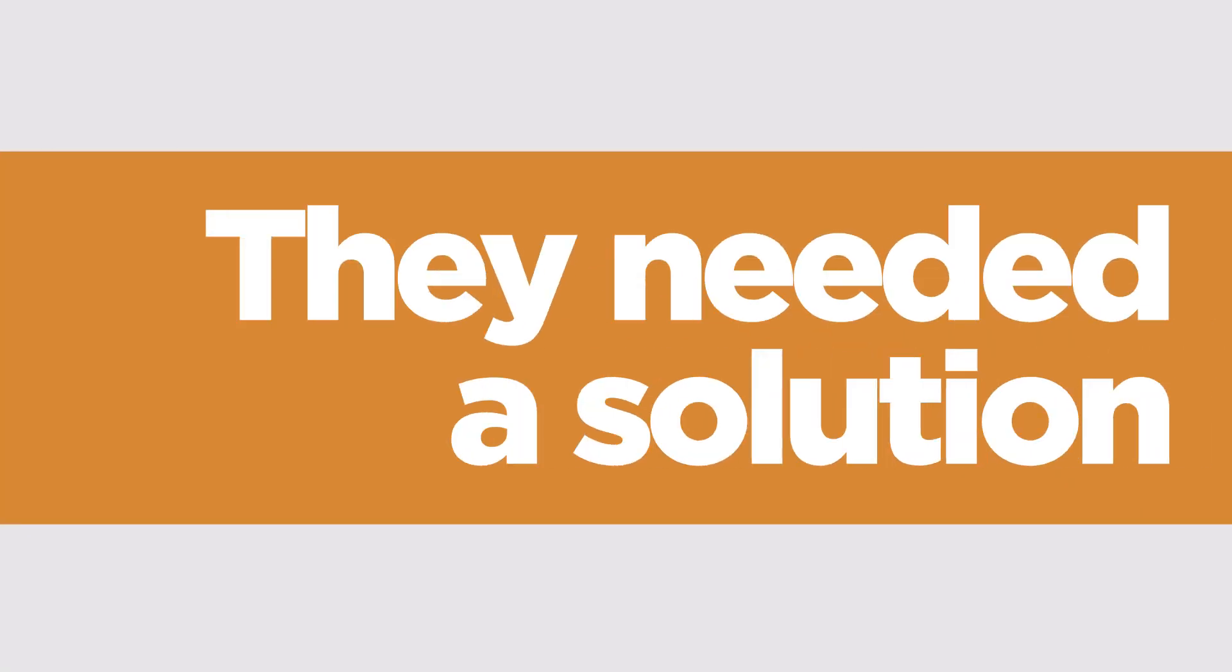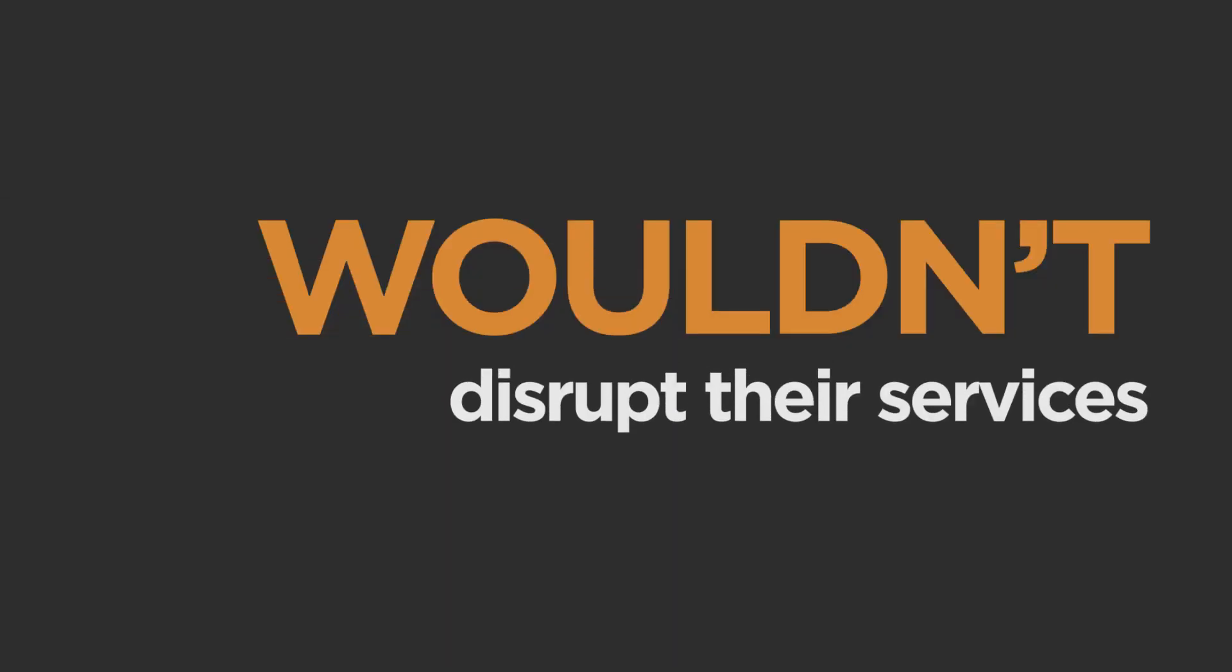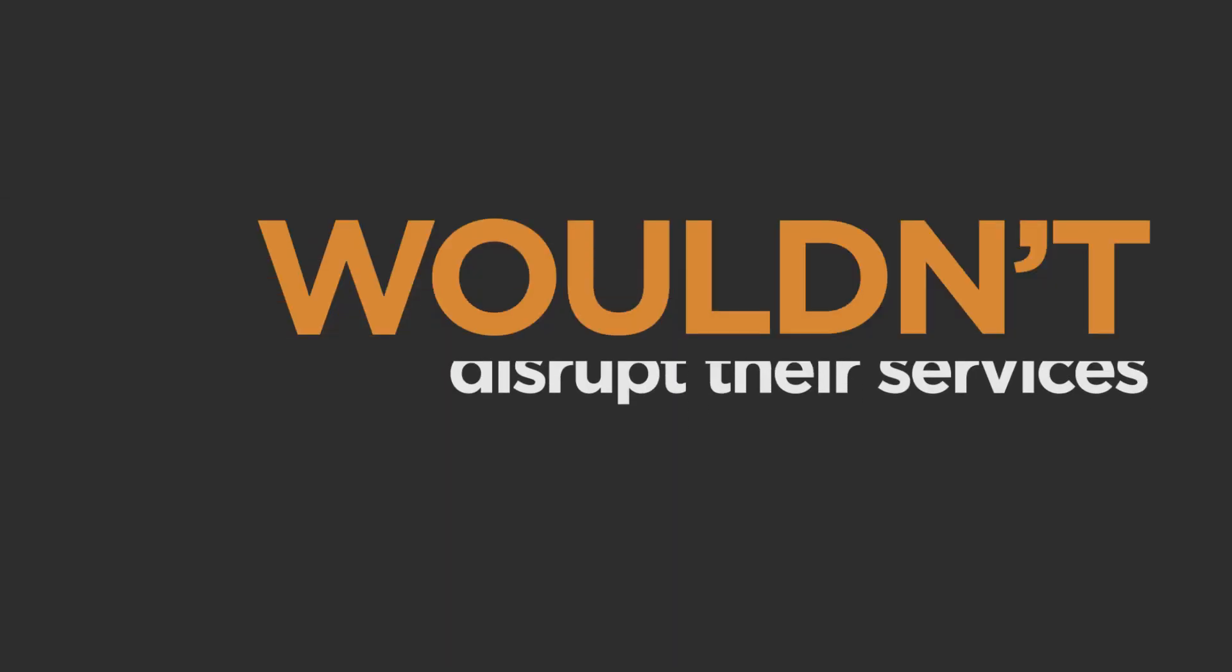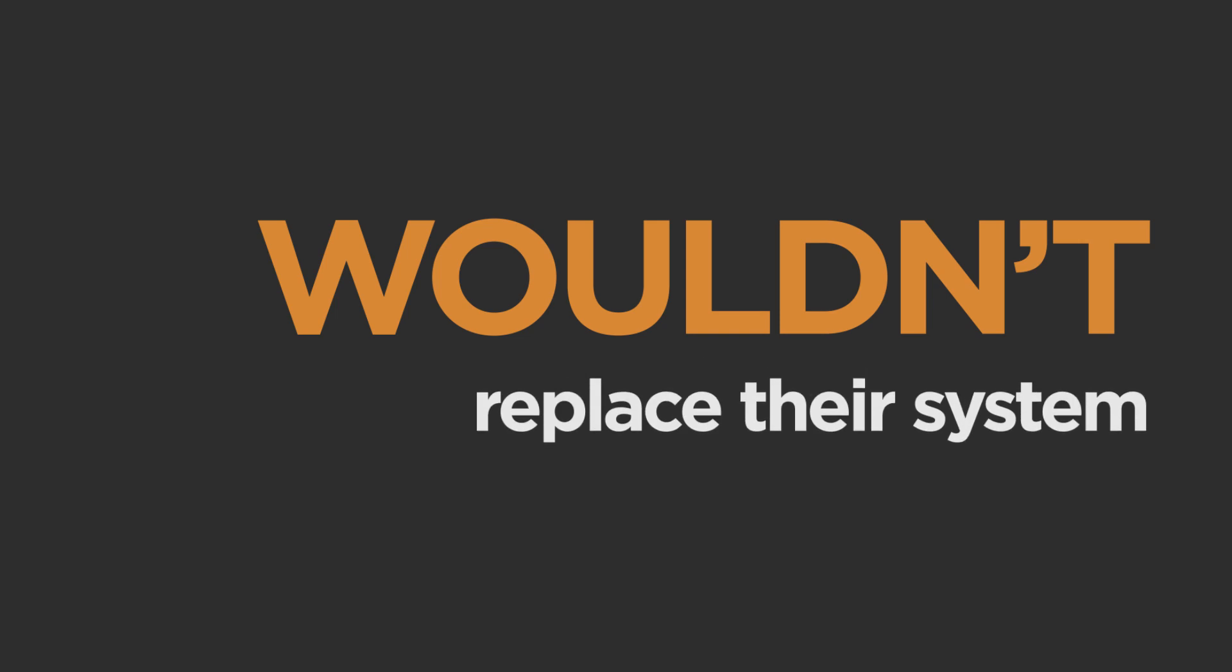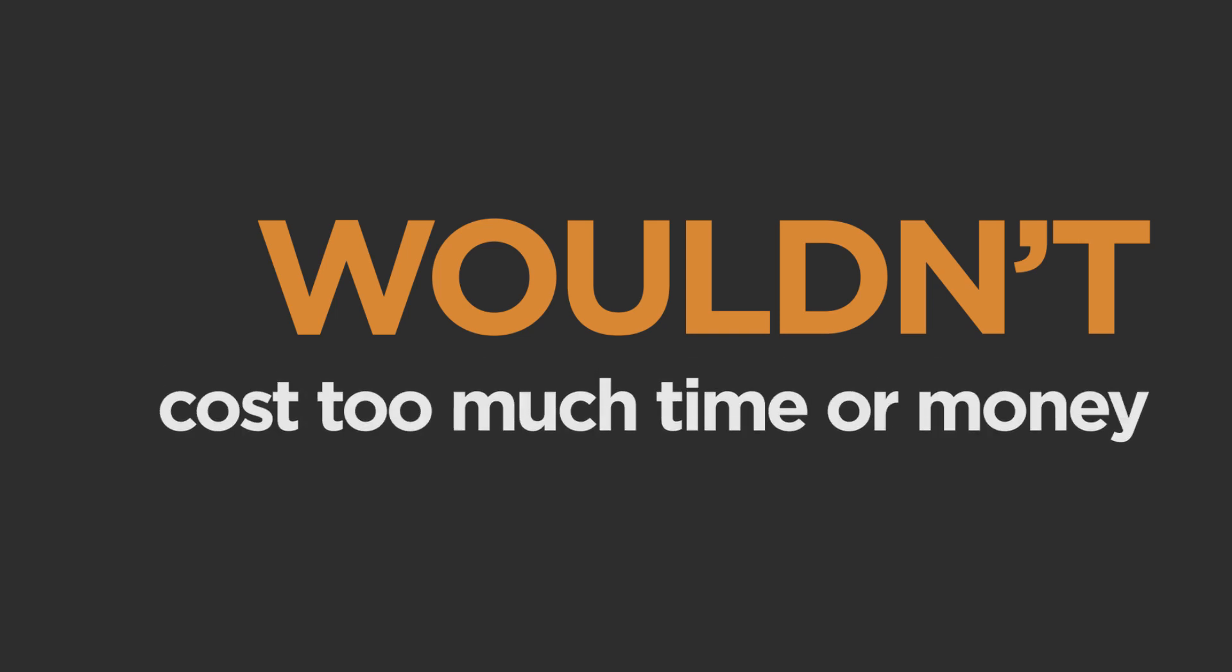They needed a solution to fix all of these customer communications problems and to help them continue to grow, but not just any solution. They needed one that wouldn't disrupt their services, wouldn't replace their current systems, and wouldn't cost too much time or money to implement.